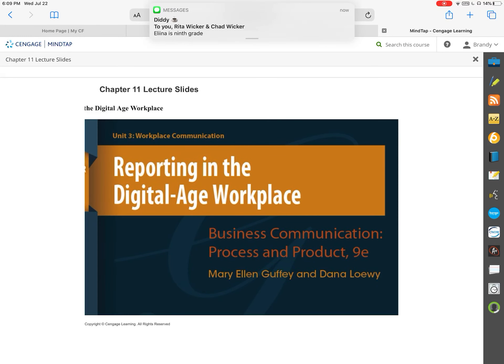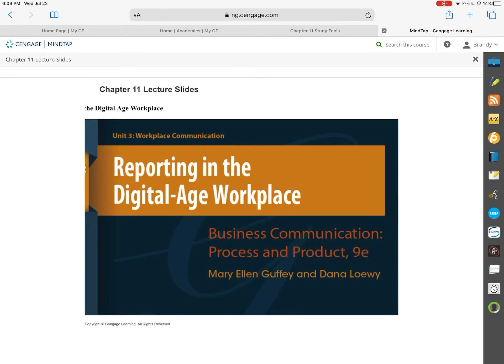We are getting close to the end here, and this week we are covering a portion of Chapter 11 and Chapter 14 before going into our last chapter, Chapter 15. So let's start here with this video on just Chapter 11.